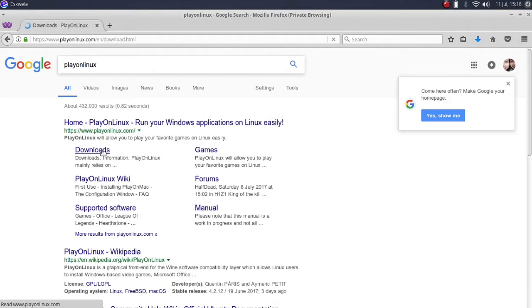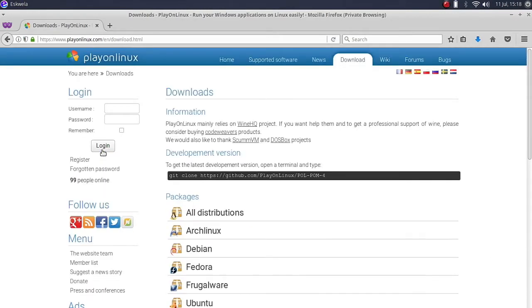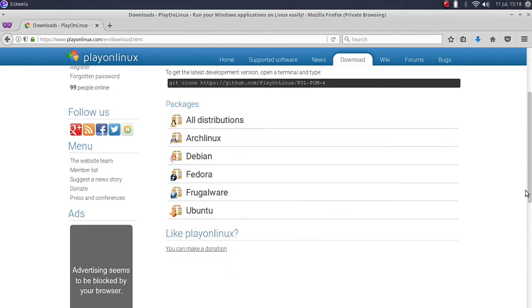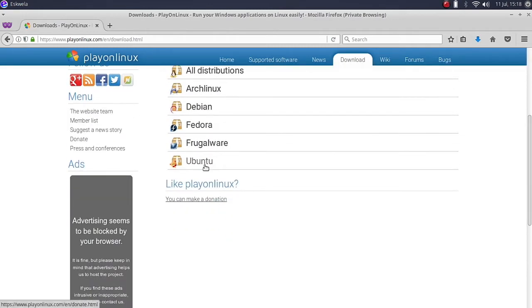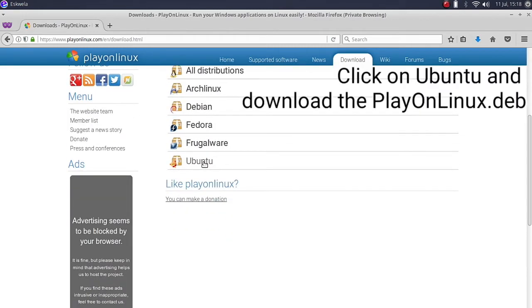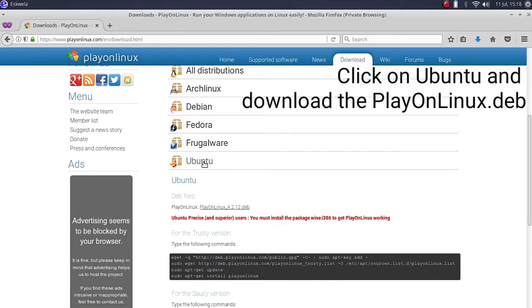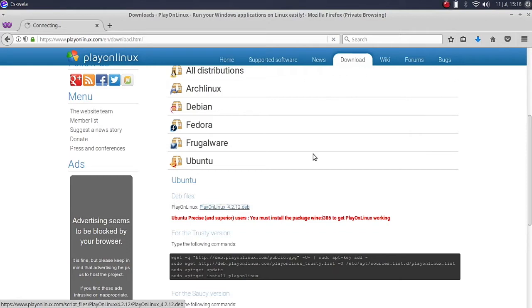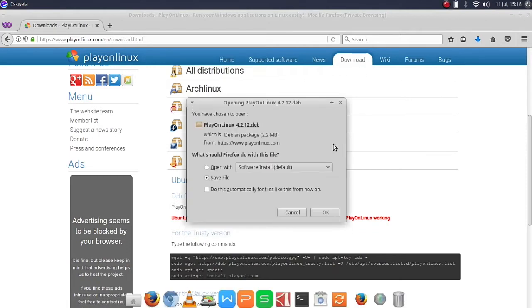Once it loads, go to the downloads link for Ubuntu and we are going to download the playonlinux.deb file, then we are going to save it.